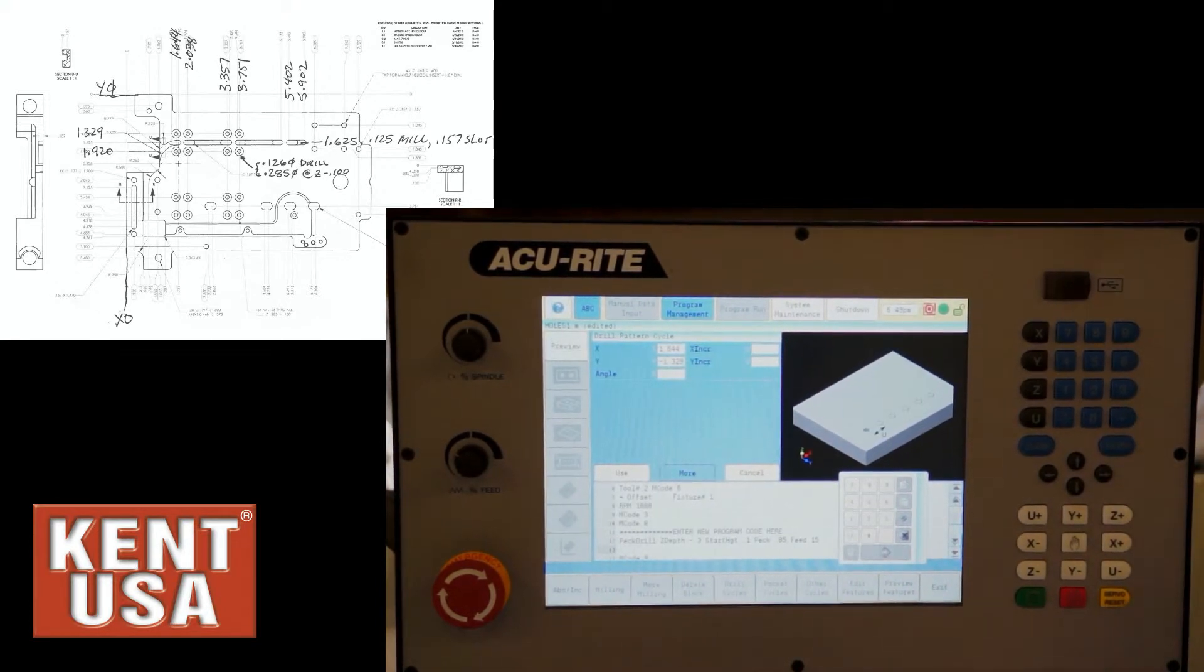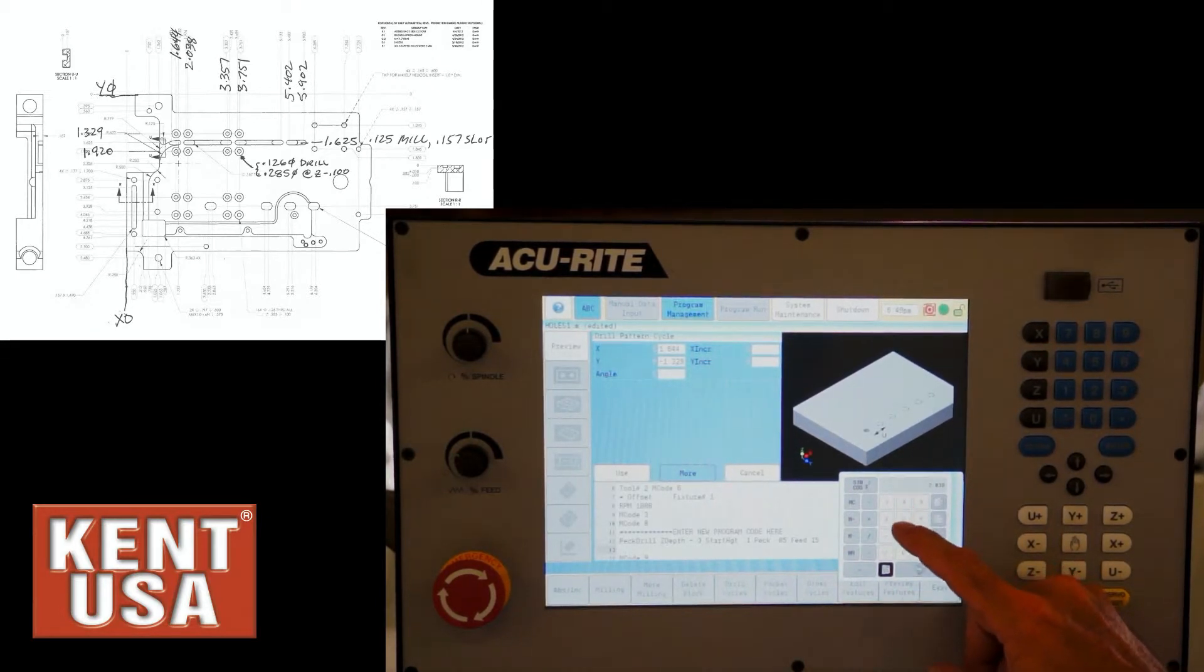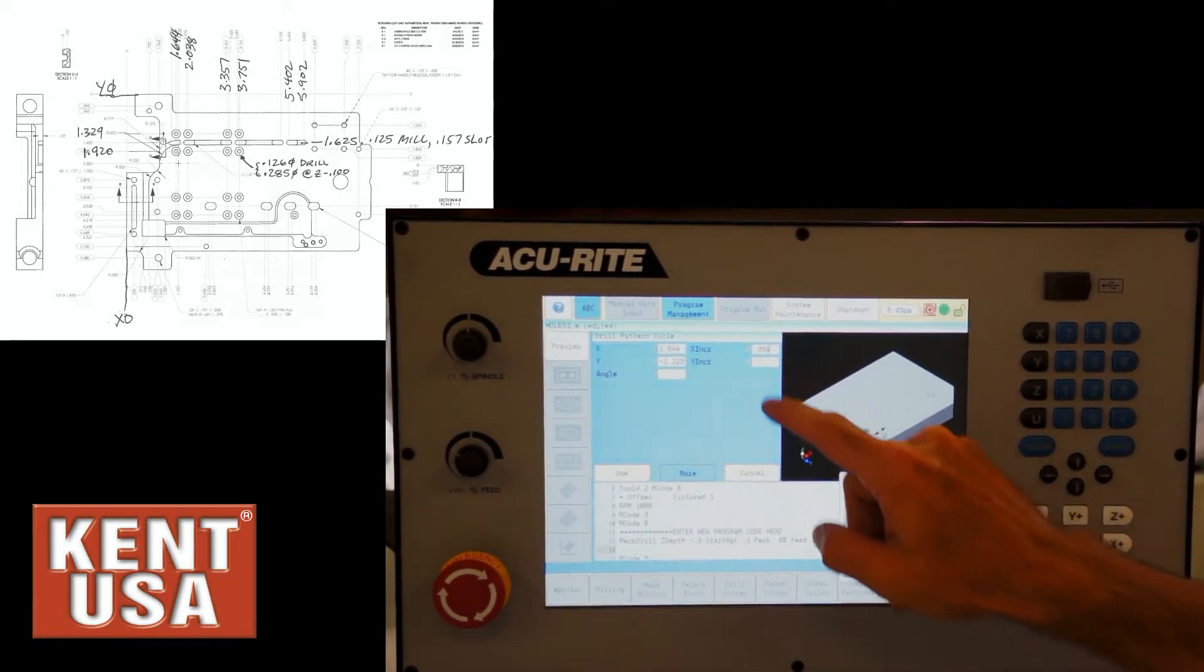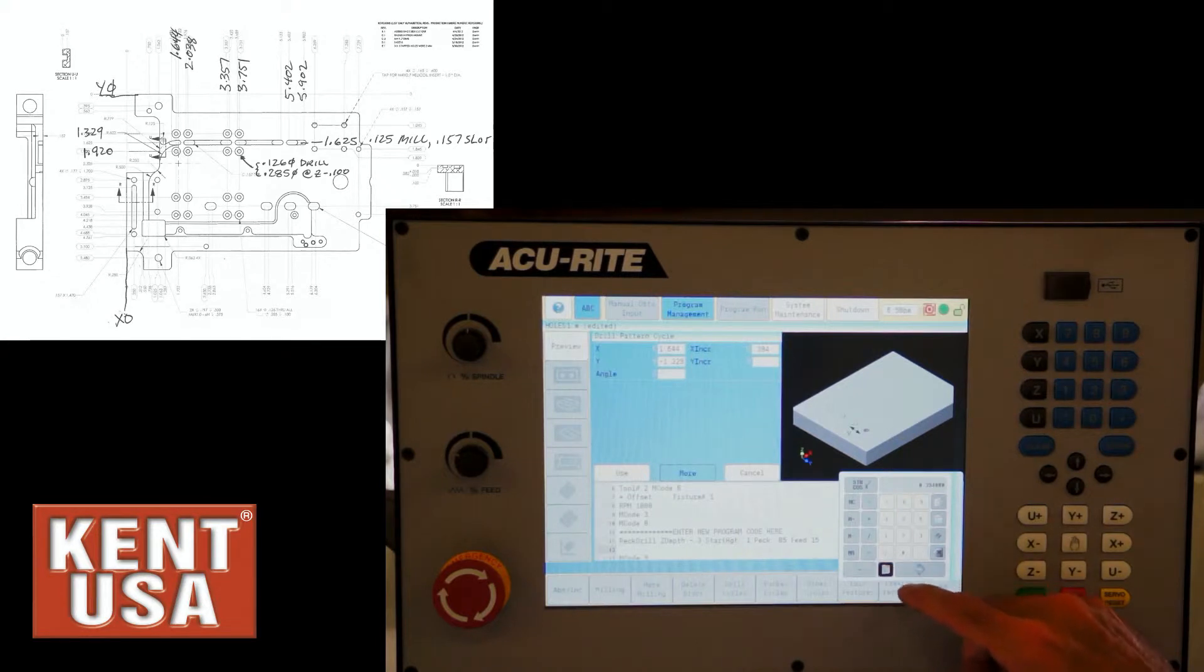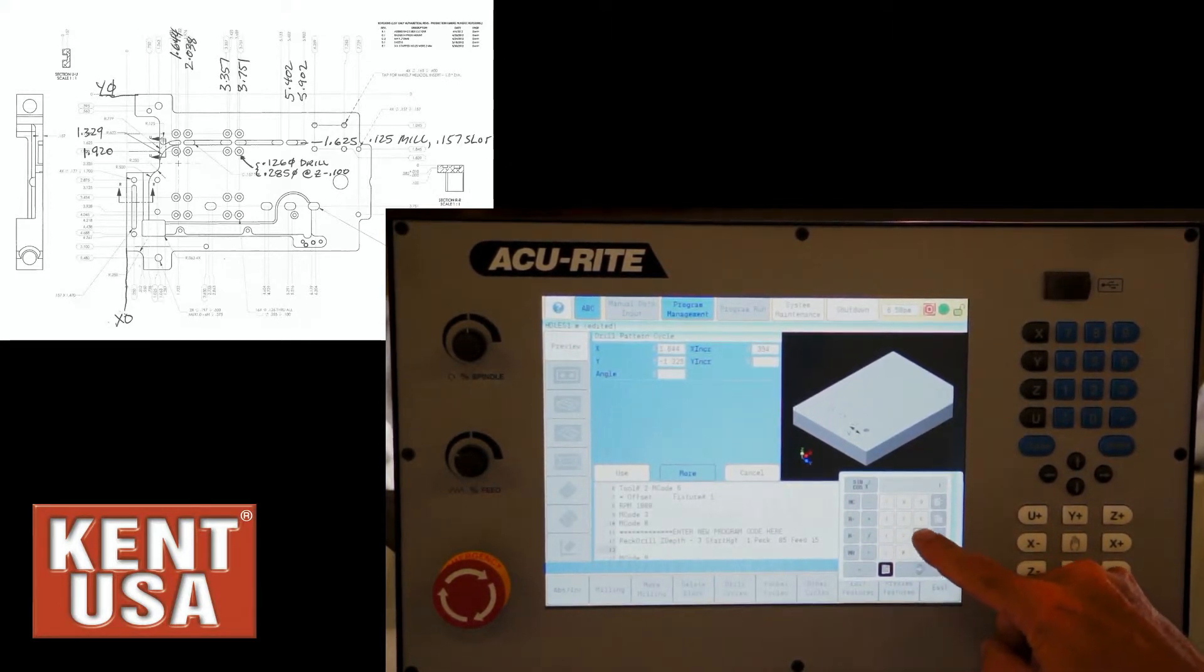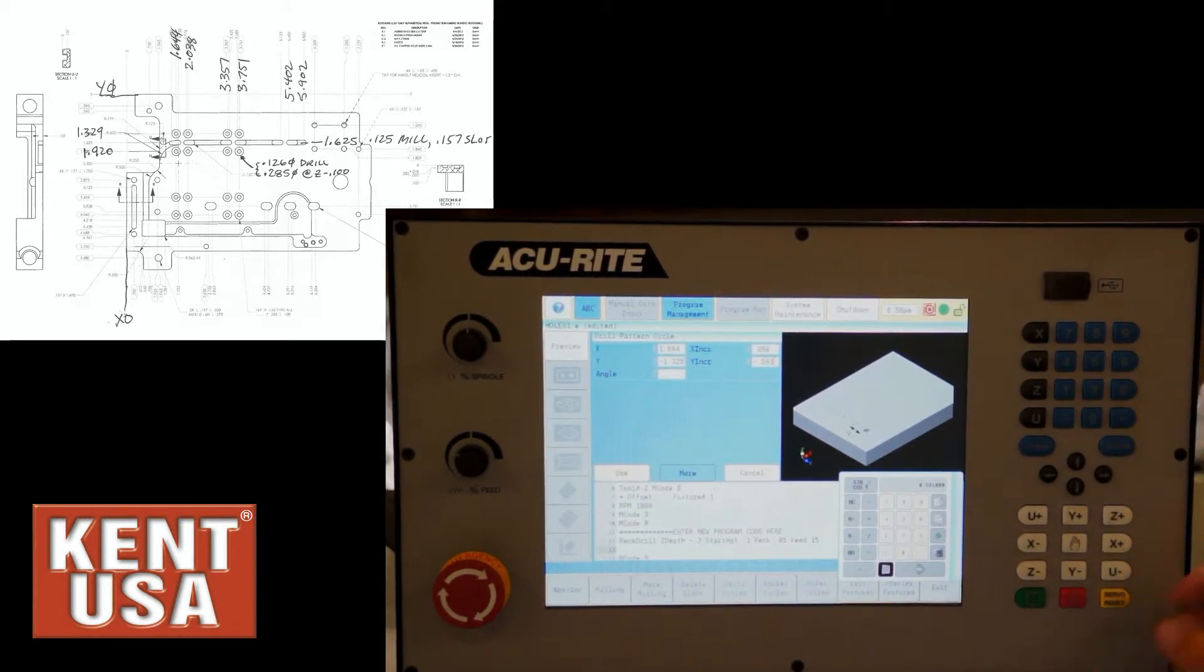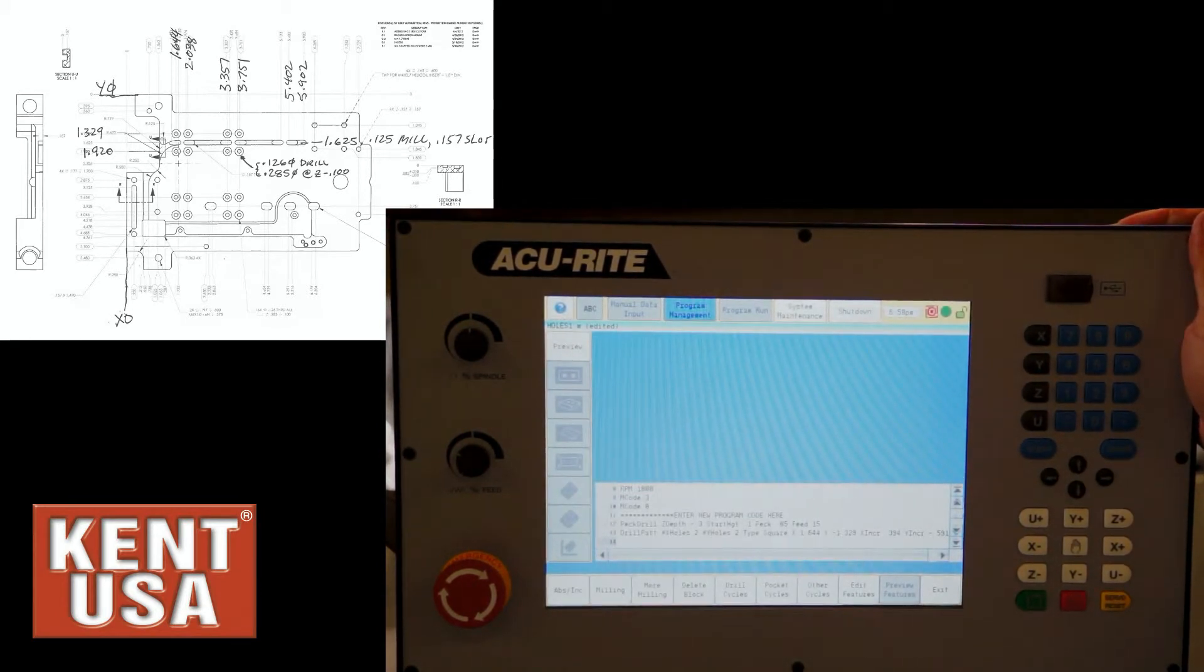Define the first hole location as 1.644 in X and a Y negative 1.329. There's no angle in this case, rotated angle, but the X increment, the math required here, is X 2.038 minus 1.644. So 0.394 is the increment for X and the increment for Y, again, will require this math to be 1.920 minus 1.329. So I'll clear that and go 1.92 minus 1.329 and the Y increment is in the negative direction of 0.591. So once we press use, that pattern is completed.